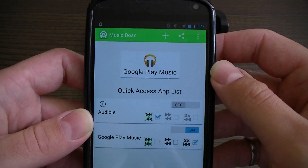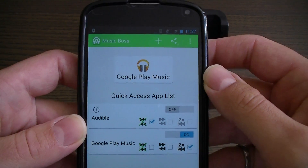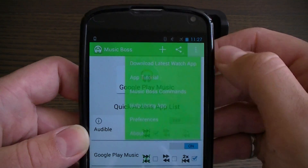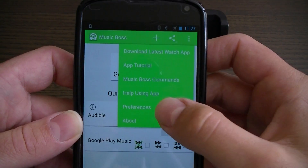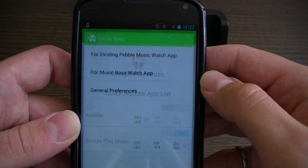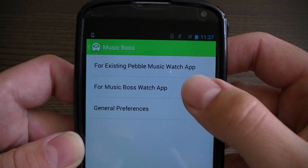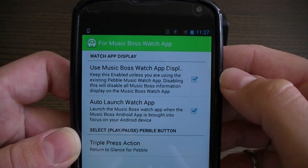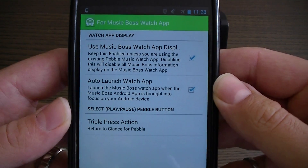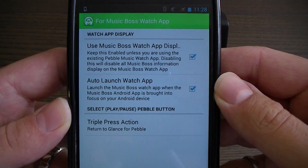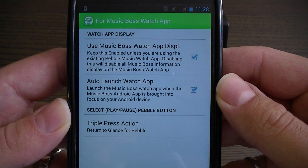Now I'll show you the MusicBoss watch app customizations. Press menu, then preferences, for MusicBoss watch app. Here you'll see three preferences in version 1.3.5.